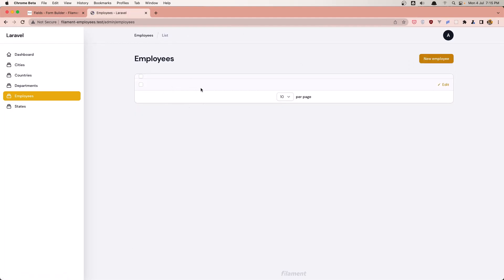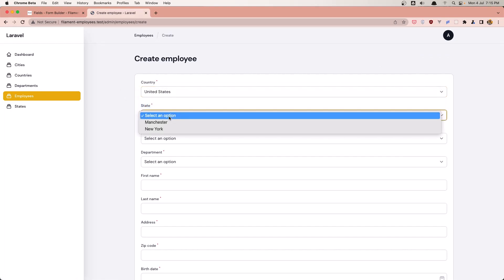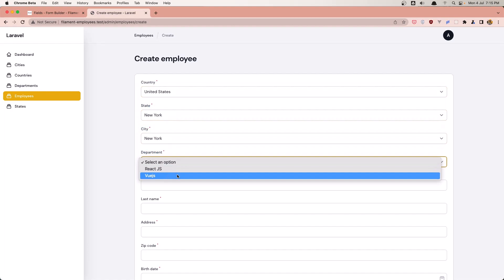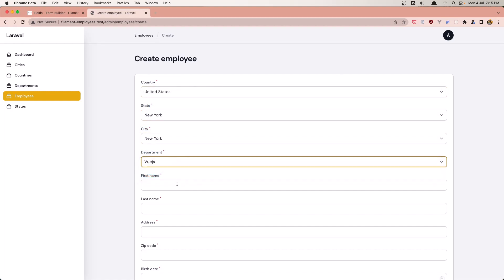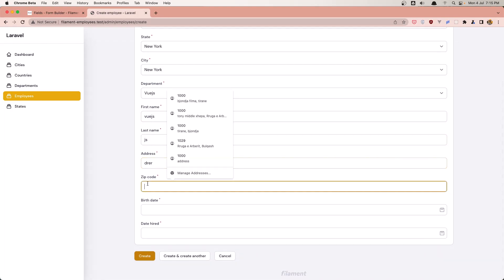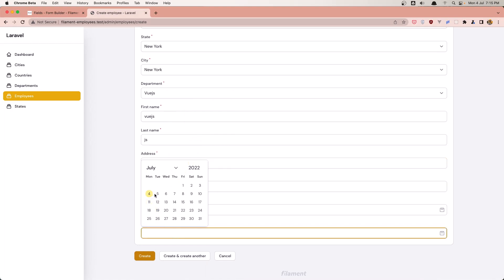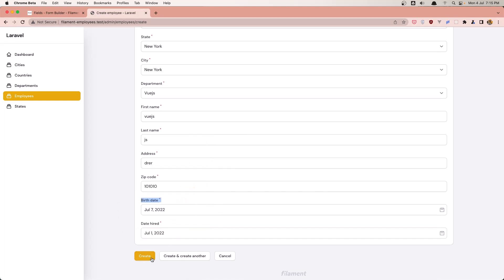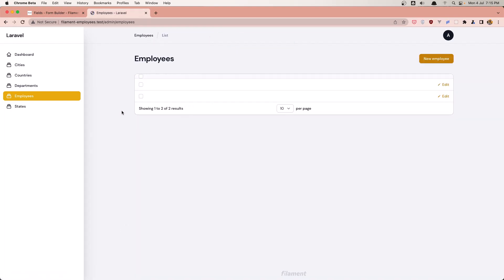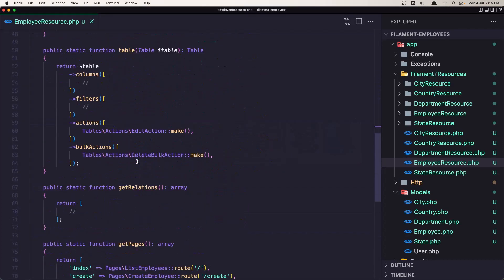Let's go back. We have one record but we don't show because we don't work in the table yet. So let's create another one. I'm going to say JS, JS, address, birth date is going to be some random date and date hired. Create. Now we have two records. Let's go and work with the table.